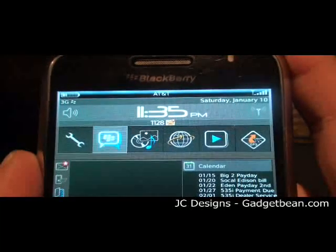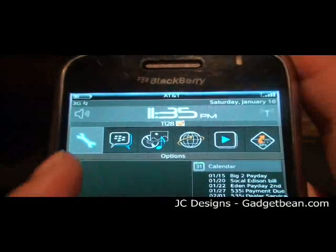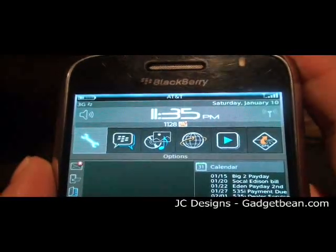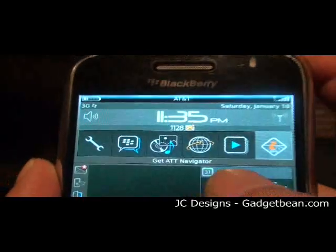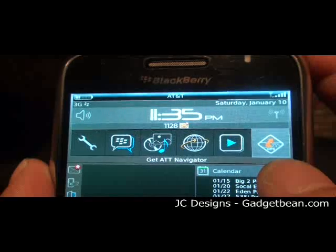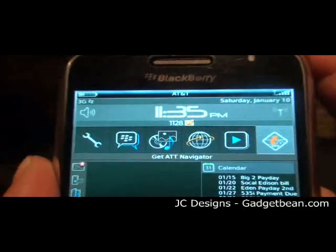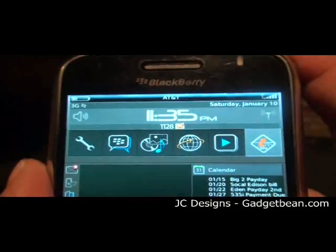The cool thing about this one is it has the button focus. So therefore, if you're on a third-party icon like the ATT Navigator, you know that you're actually there.